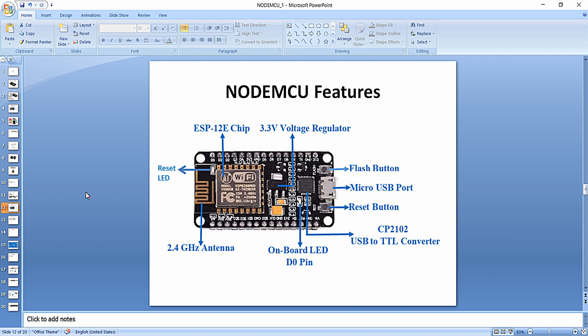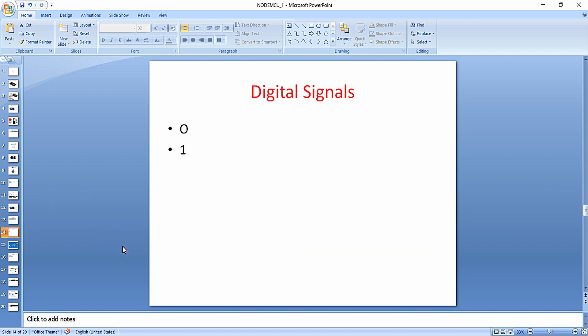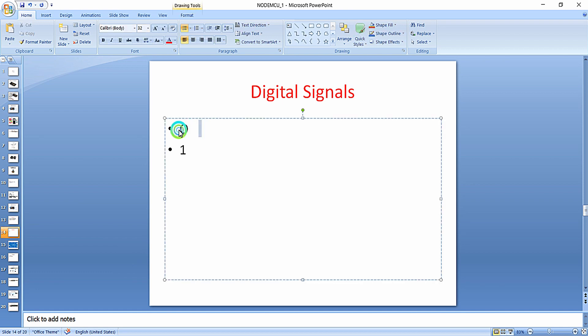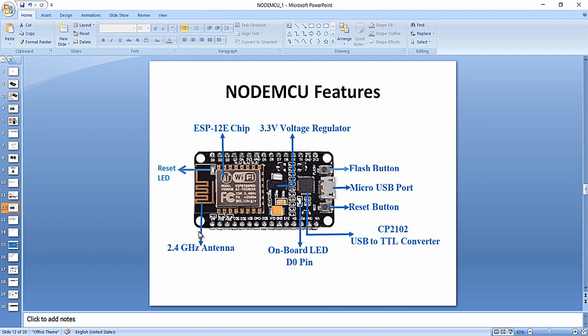Those two devices are digital devices, and a digital device will have only two states — one is the low state and the other one is the high state, so 0 and 1. If you are interfacing an analog device to the analog channel of NodeMCU, we have only one analog channel, which is the A0 pin, and you can interface an analog sensor to that analog channel.